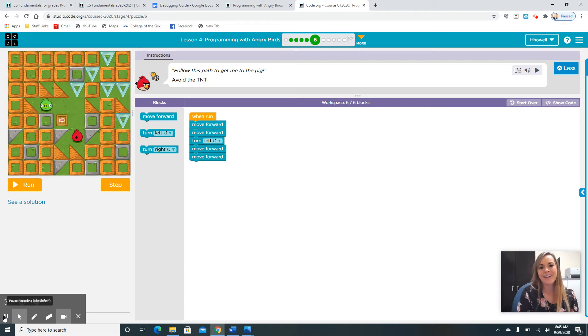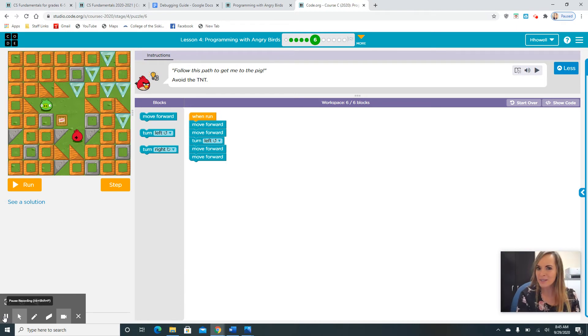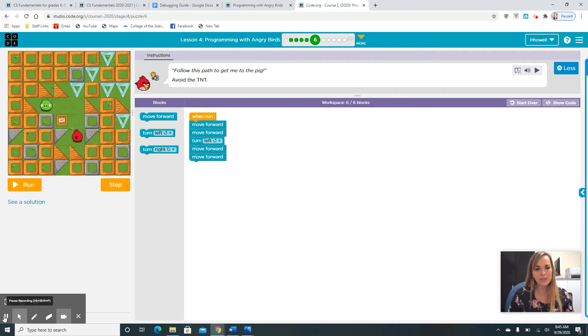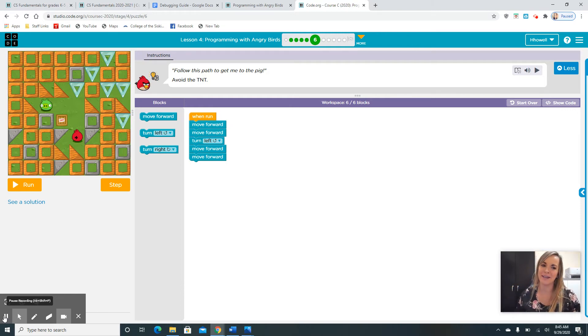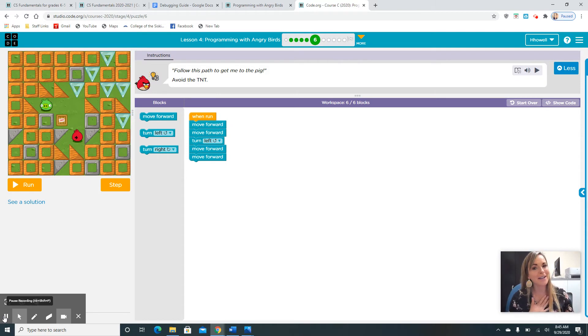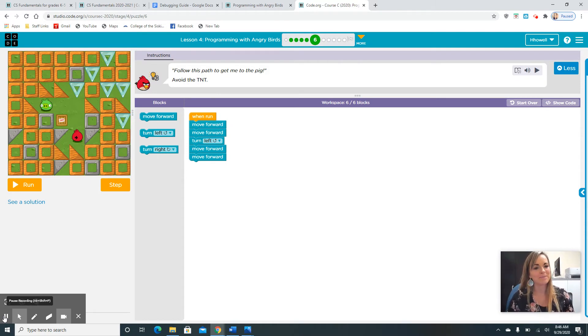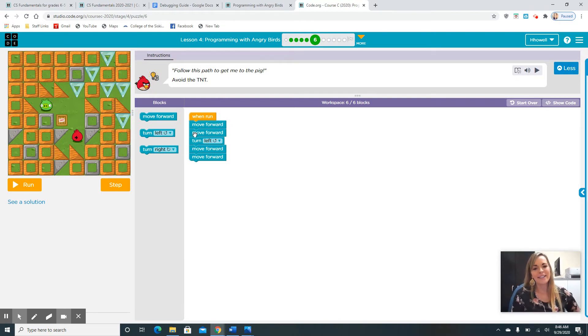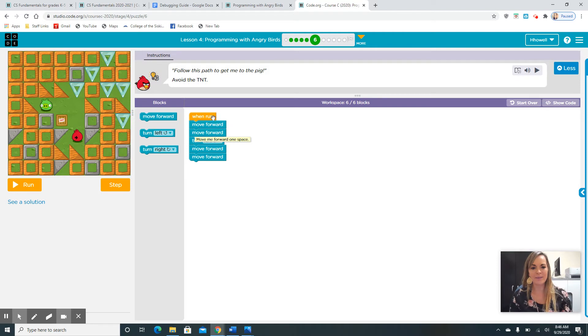Hi guys. Was this puzzle hard? Did you guys run into any bugs or issues? How many of you guys hit the dynamite? I hit the dynamite a couple times. And that's okay. That pig was just laughing at our bird.